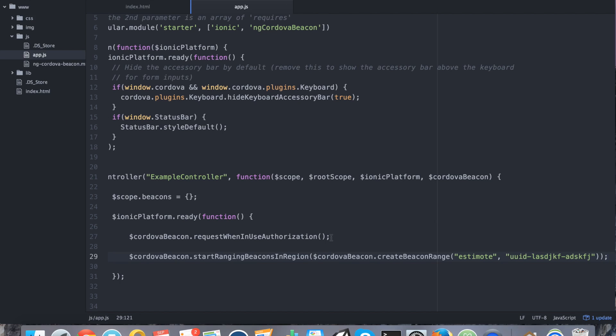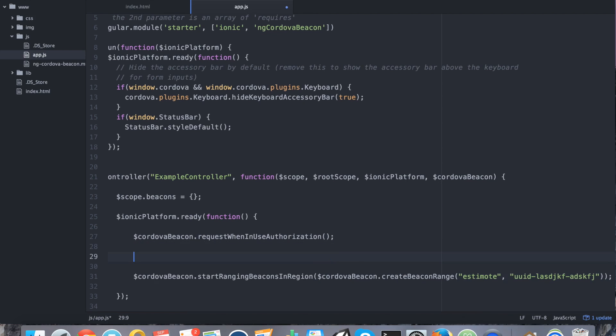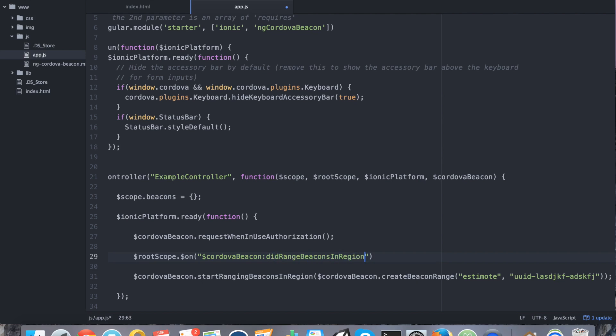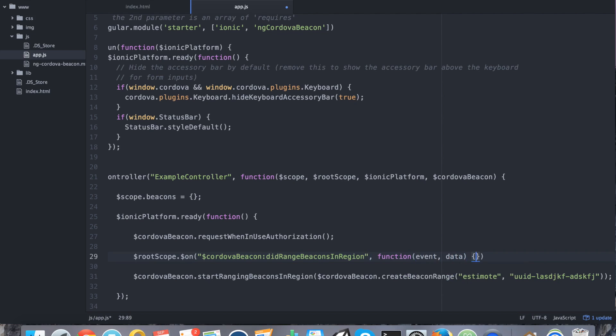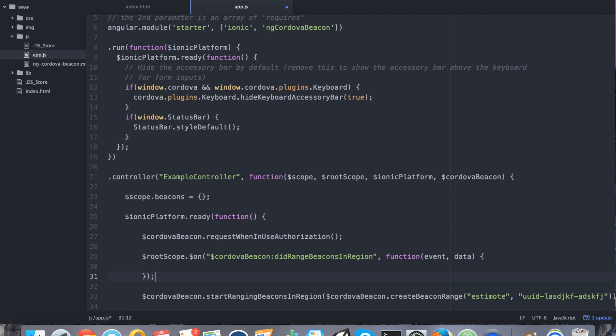So let's go ahead and save that. So we're ranging for the beacons in the region. So what that does is it broadcasts a change every time it's available. So in AngularJS, we have to listen for that broadcast. All right. So the particular broadcast that we're looking for to pair with the ranging beacons in region is the did range beacons in region. So when this broadcast hits, that means we've found a beacon or the beacon status has changed and we want to definitely do something with it.